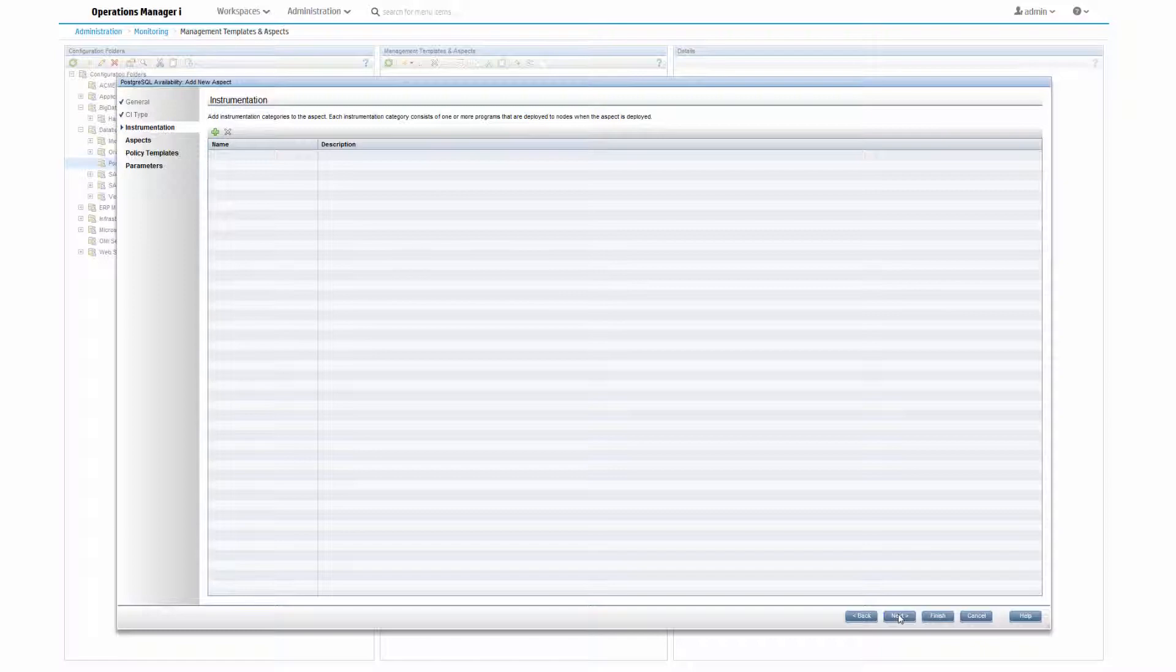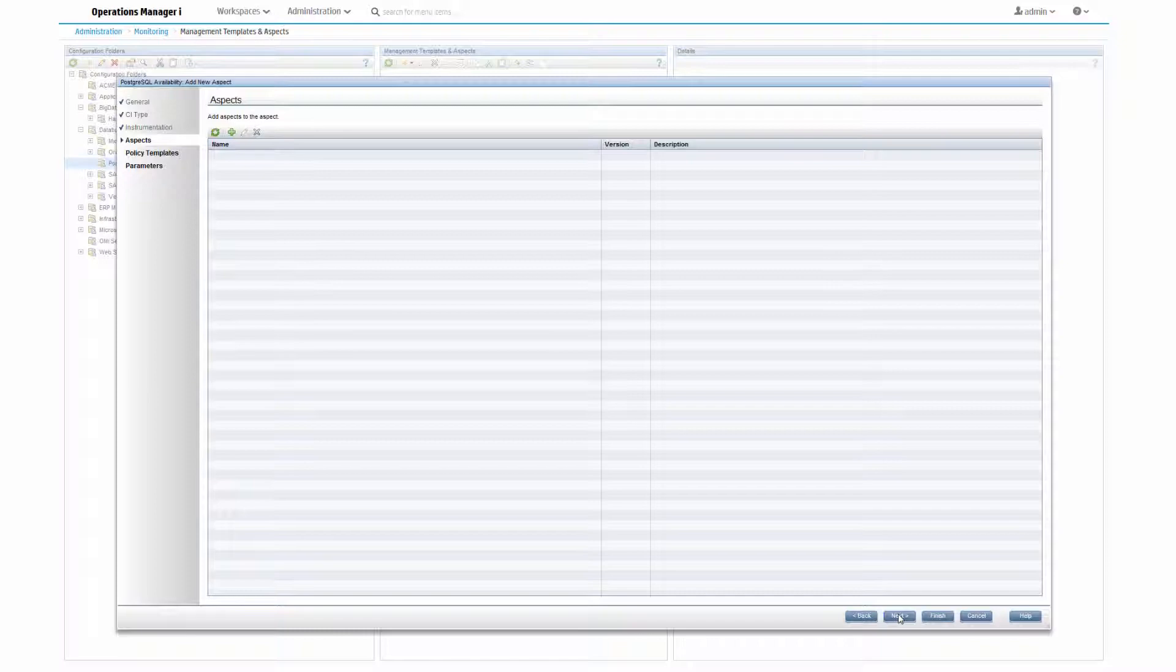The next tab shows another optional step, grouping aspects into other aspects. We can skip this one too, because it doesn't apply to us.